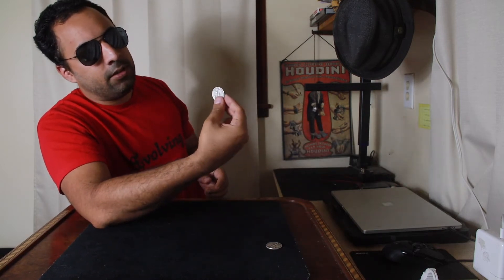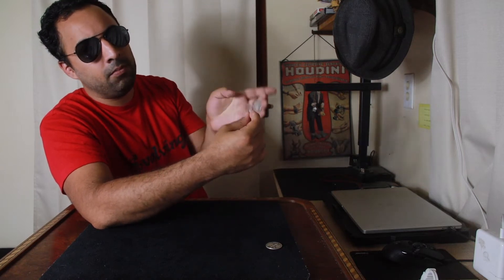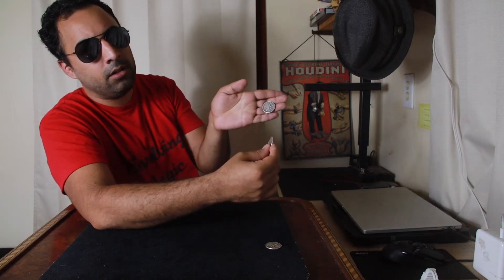First finger, second finger, and thumb, right here. Forefinger with the coin in finger palm, right over here.